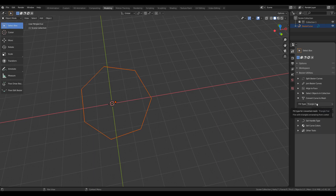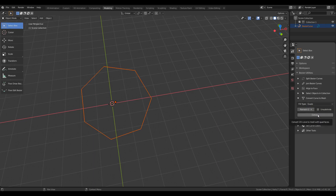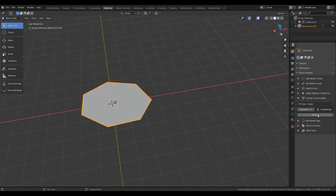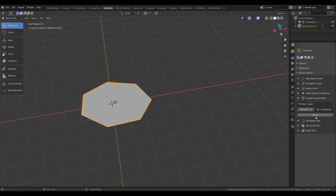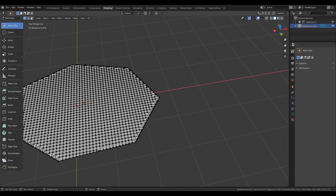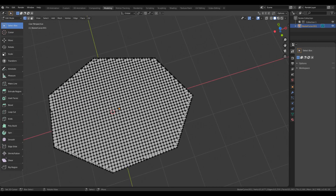Finally, if I set Quads as the Fill Type, then the tool uses the Remesh Modifier to convert this curve to mesh. And based on the Remesh Depth, it will be filled with an appropriate number of quad faces. So if I increase the Remesh Depth, the mesh will have a denser network of faces.